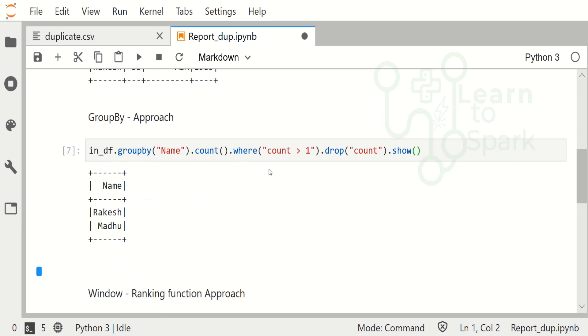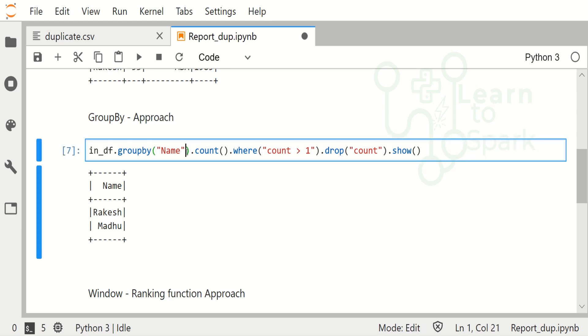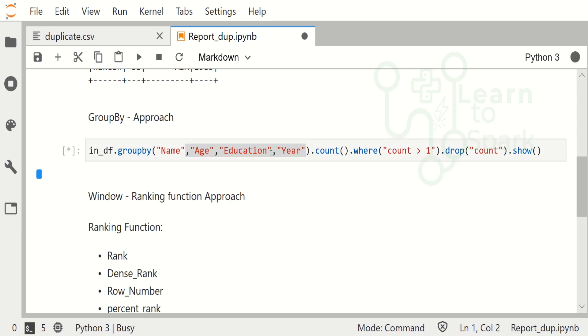So here you can find only the name column is being displayed. Even if the answer is right, we have to add all the other columns in the group by in order to get the result that we need.